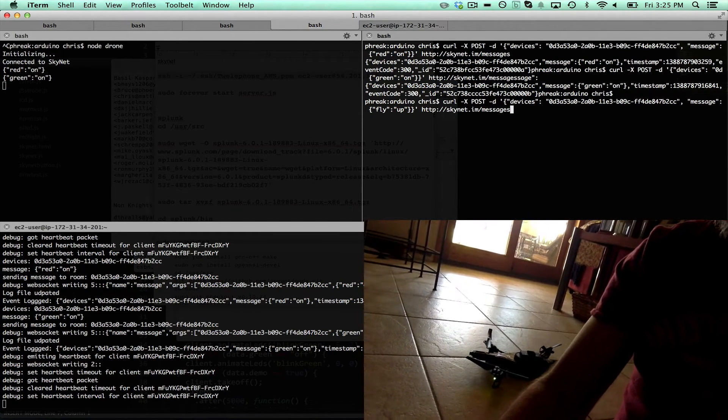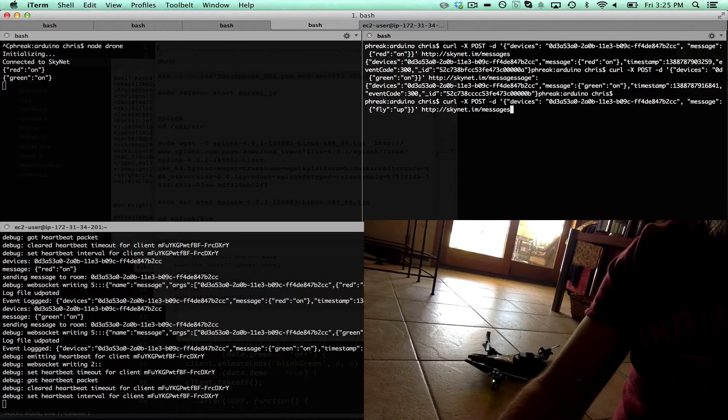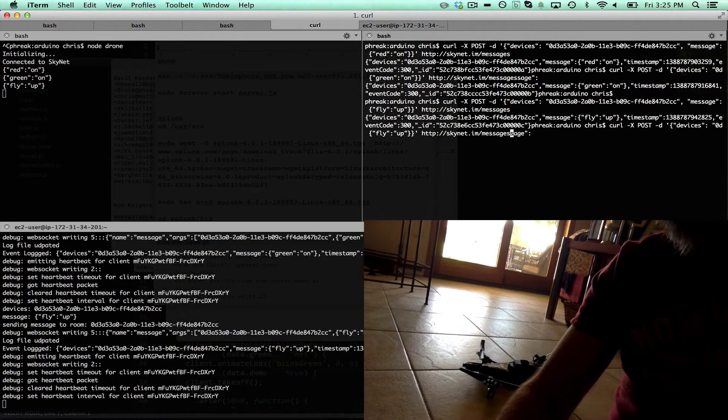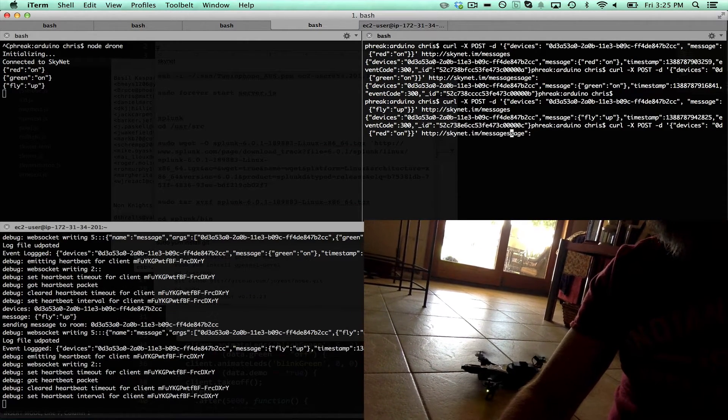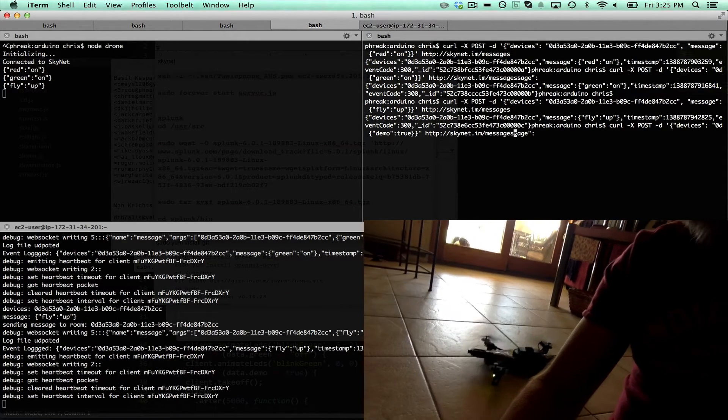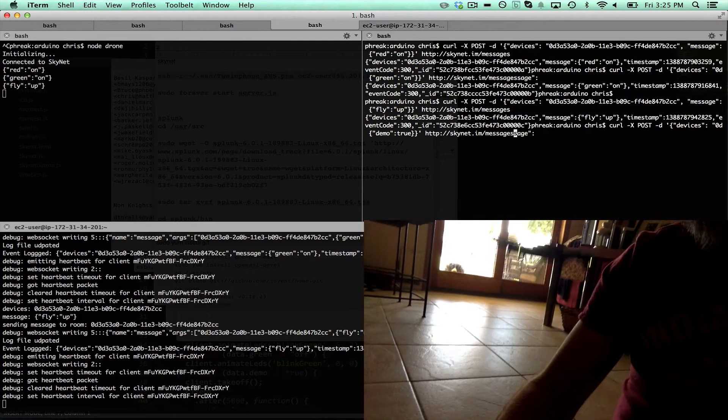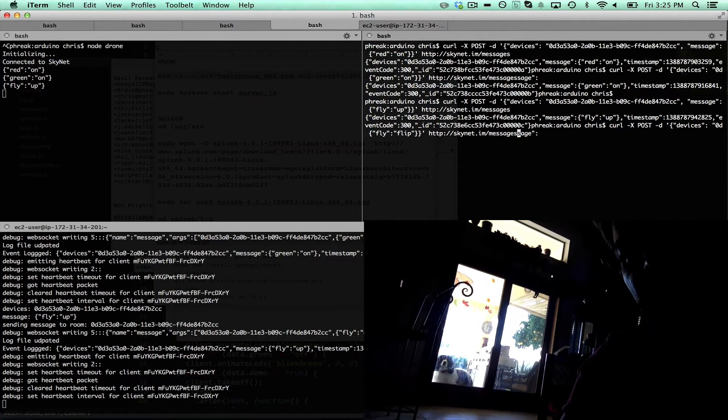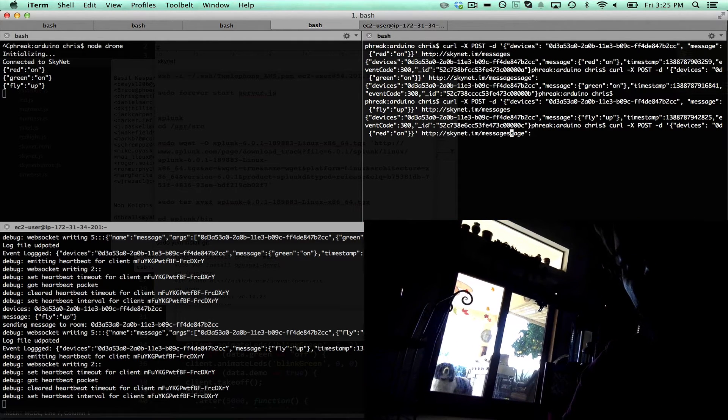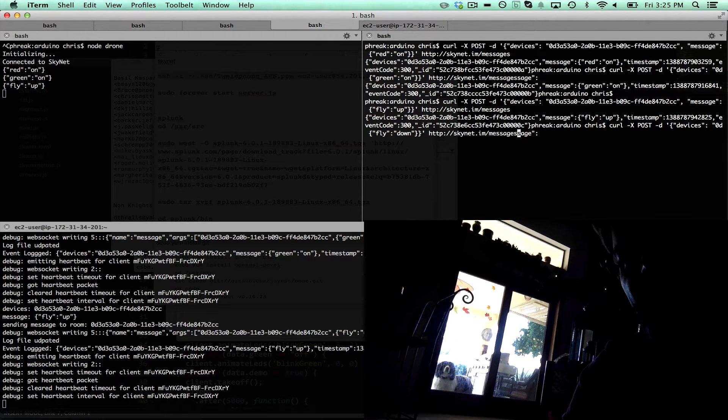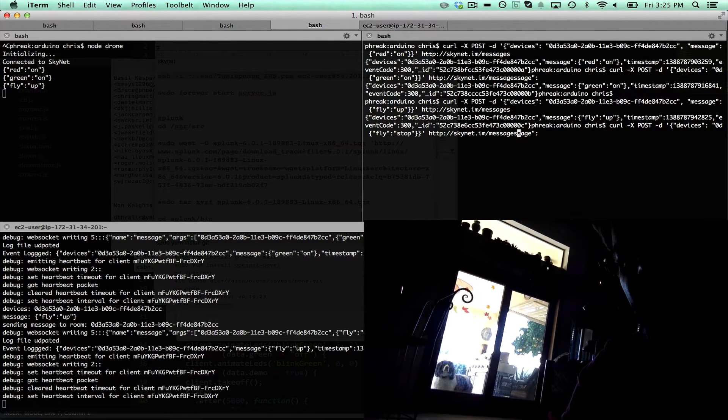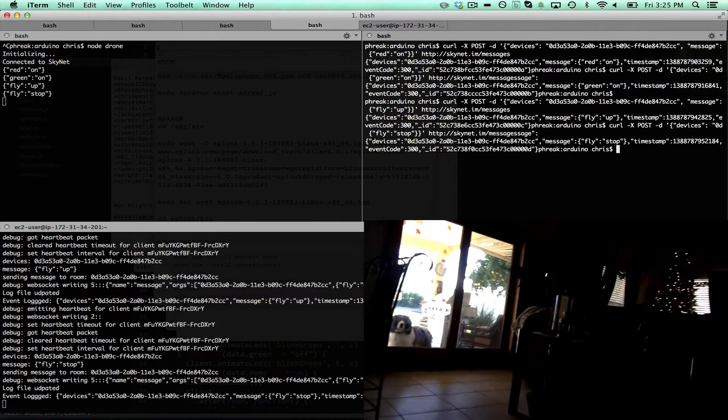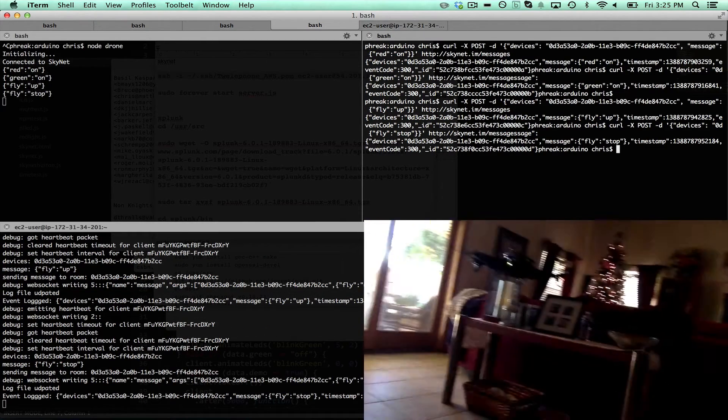We're going to tell it to fly up. I'm going to start looking for the stop command. Stop. Now it's hovering.